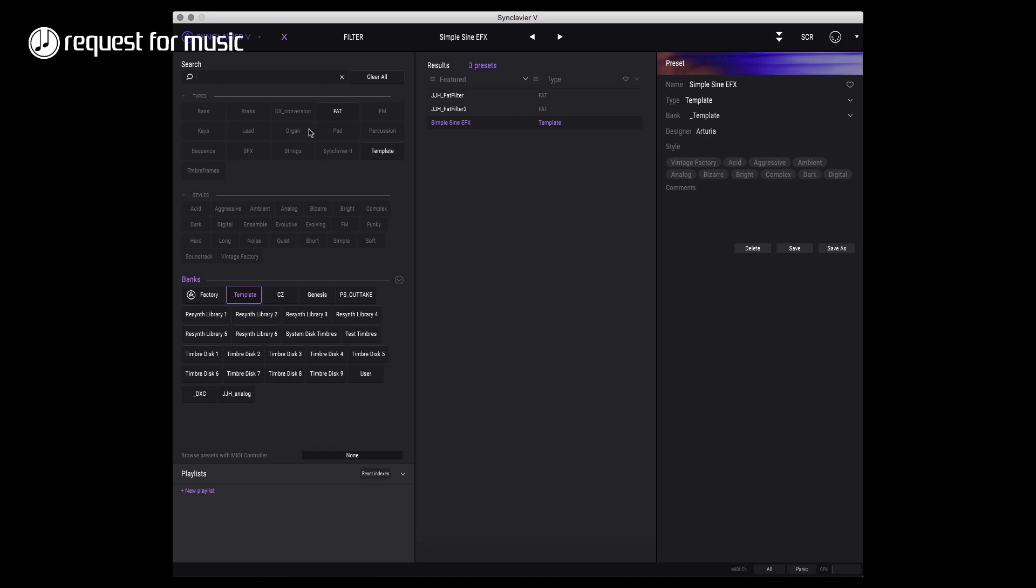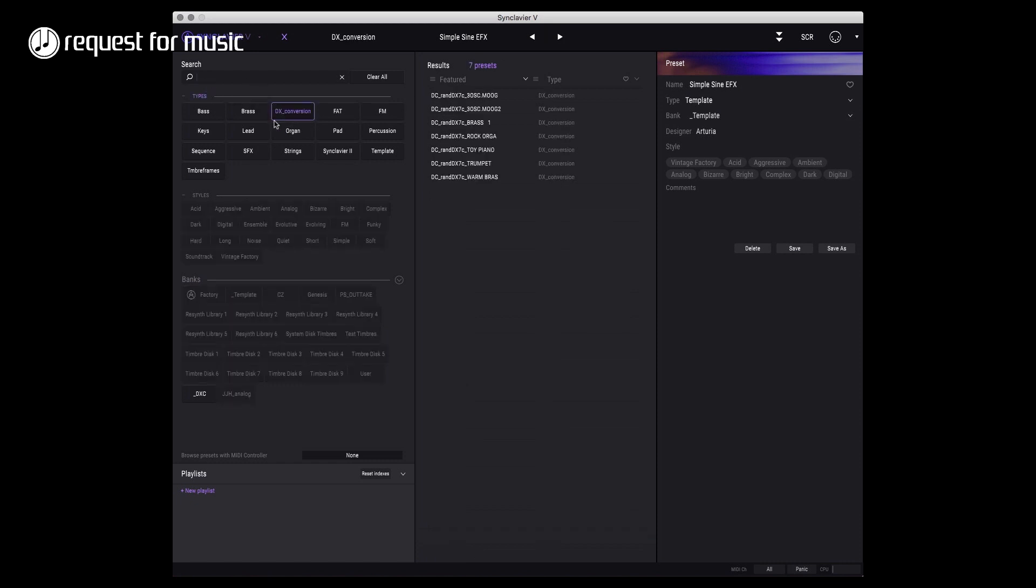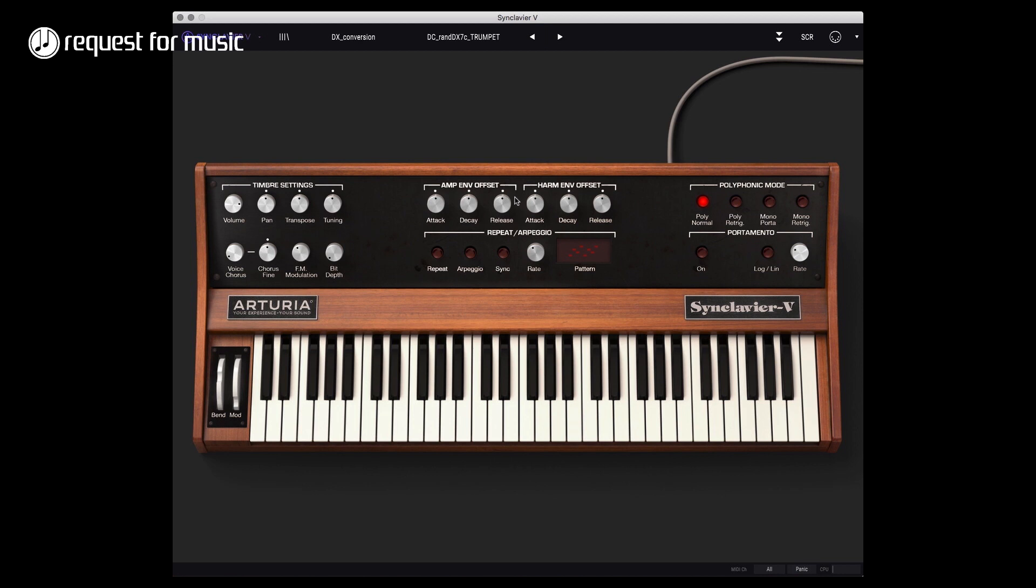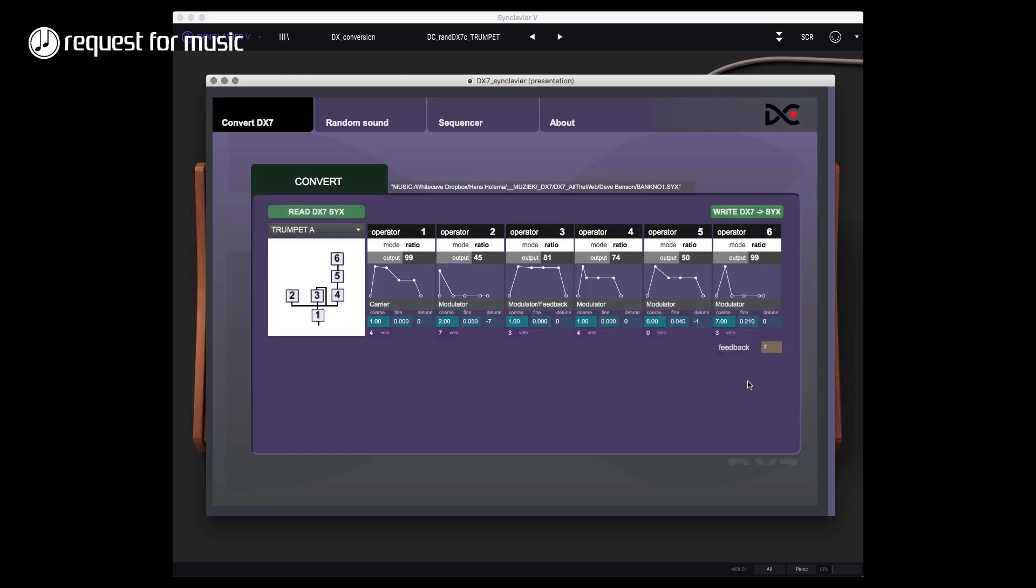In the end it'll just show up into my DX7 conversion type. Here it is - DX7 conversion trumpet. Apparently this was one with a very low attack. As I said, there's still a lot of work that needs to be done in the conversion because sometimes some stuff seems not to be translated too well.